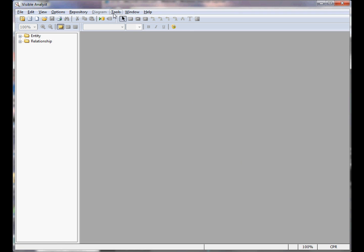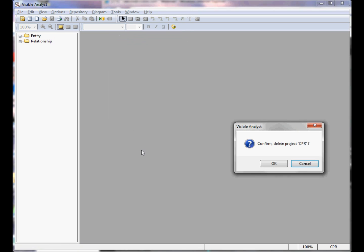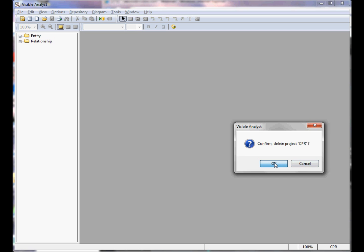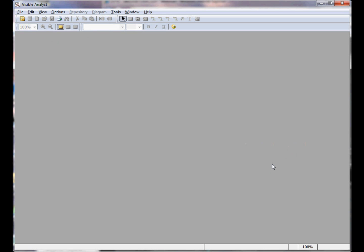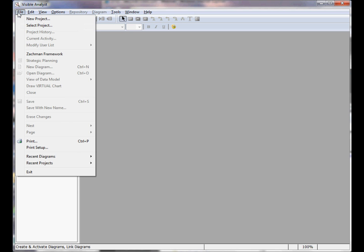At this point, you can choose Tools > Delete Project. You're prompted to confirm that you want to delete the project. Click OK. The project has been deleted.